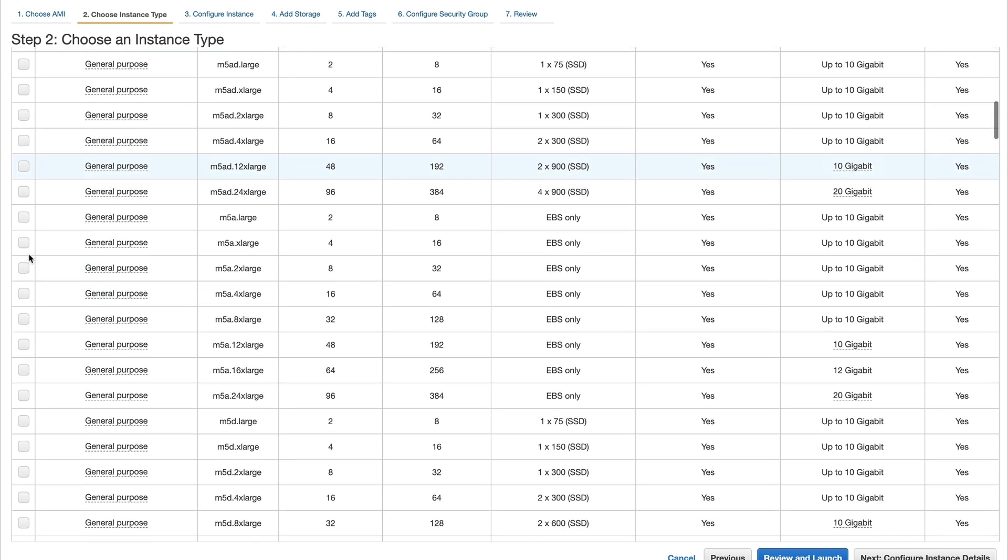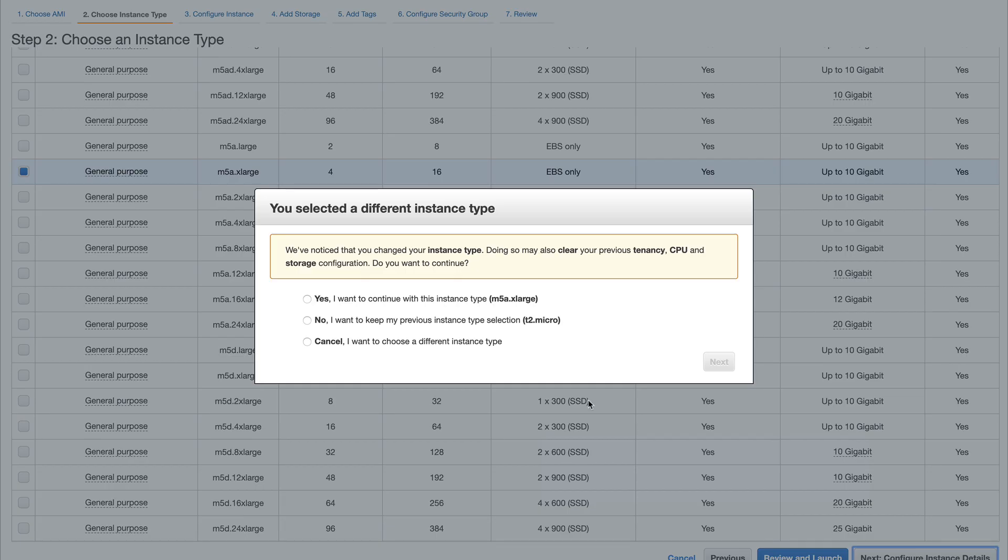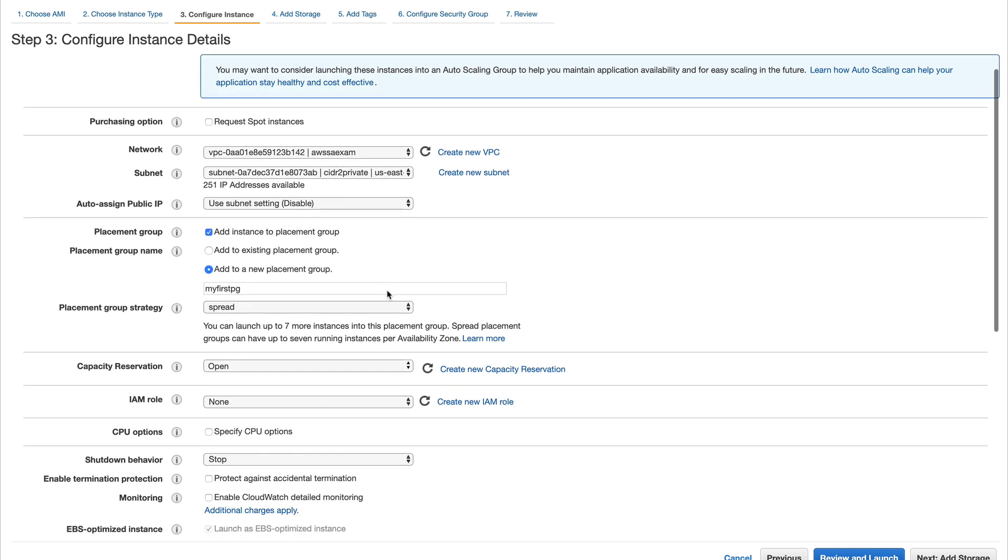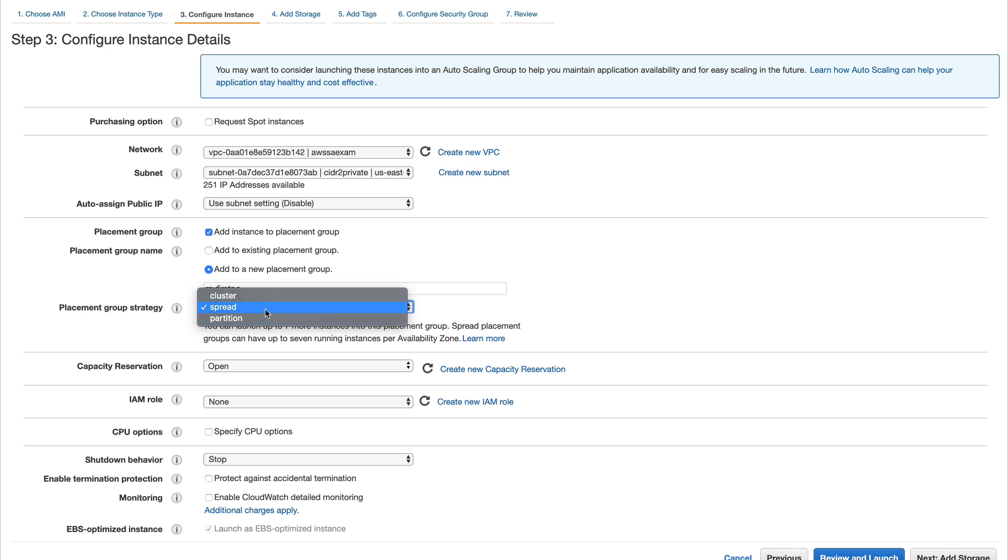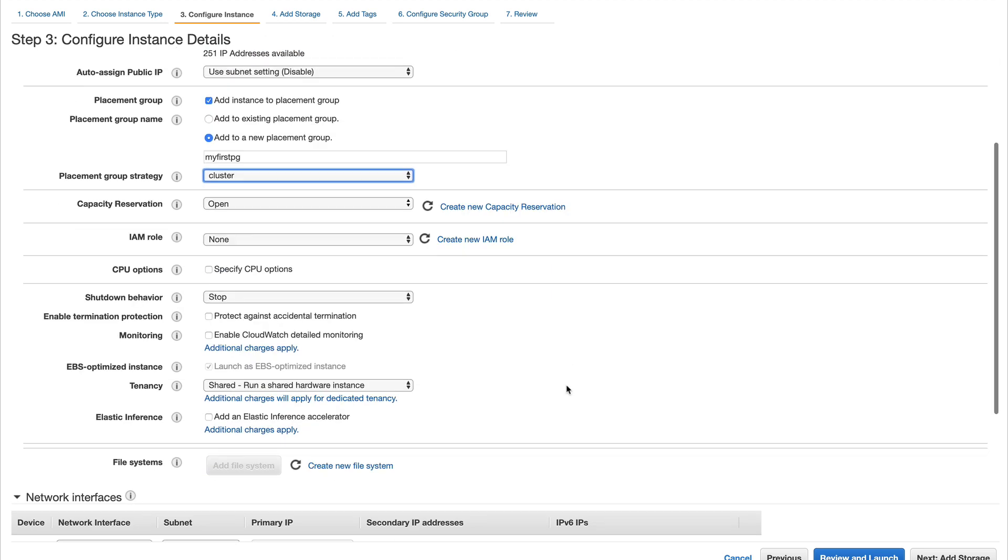On the page which I've given you, you have the types of instances supported by cluster placement. I'll select one, though it is out of my free tier account. Now if I go down, you can see cluster is available. This is the way you can create your cluster, spread, or partition placement groups.